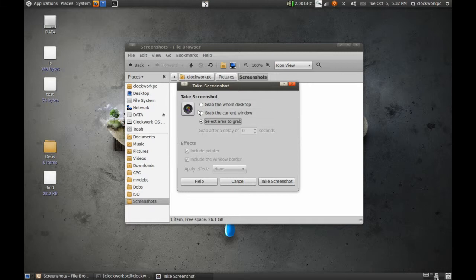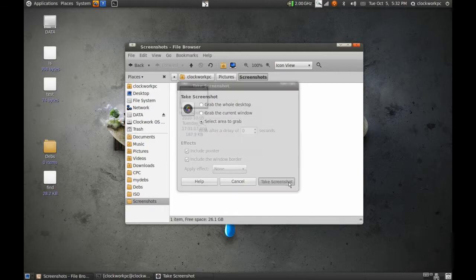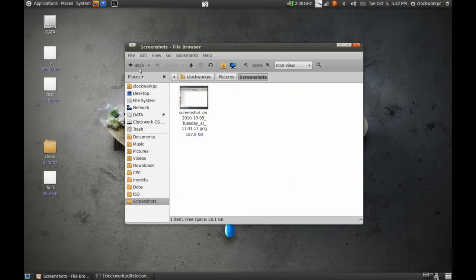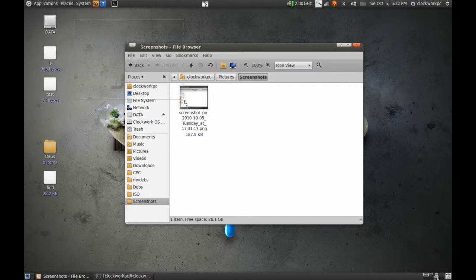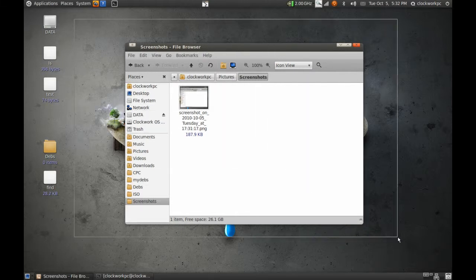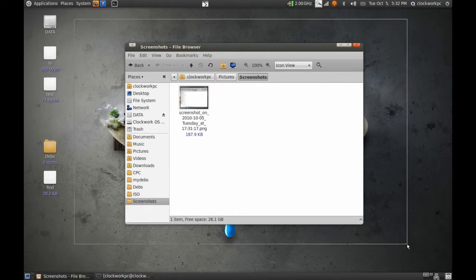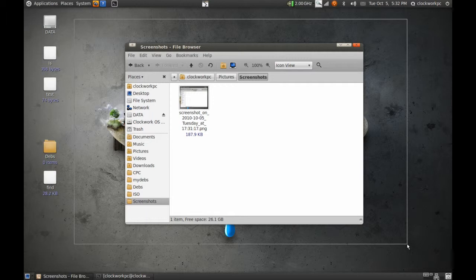So I've got a keyboard shortcut to call up the interactive screen for the Gnome screenshot. Take a screenshot by selecting an area to grab and I'll select just a portion of the desktop.